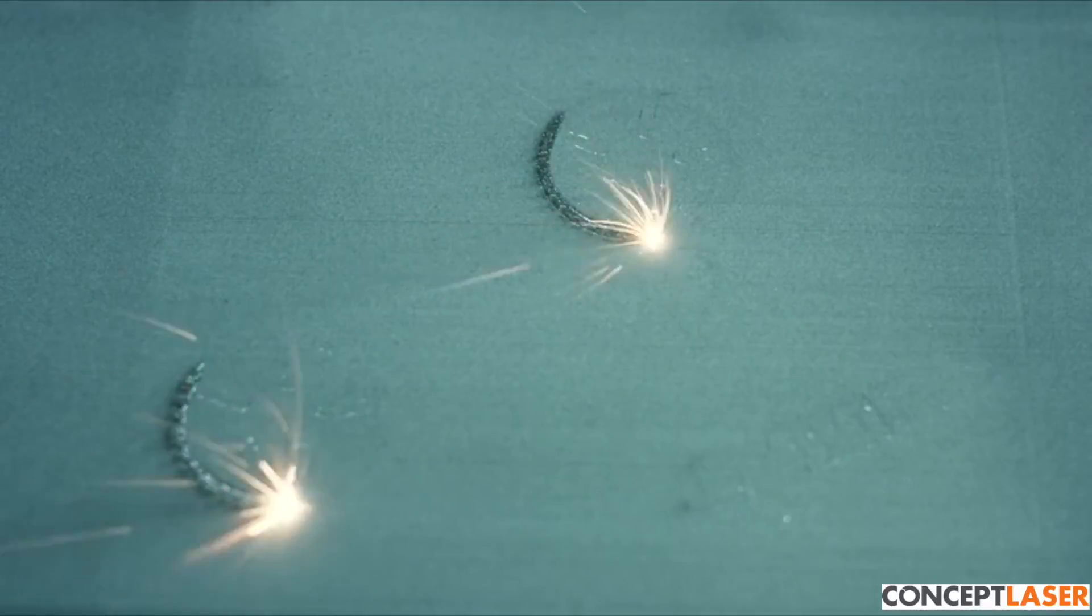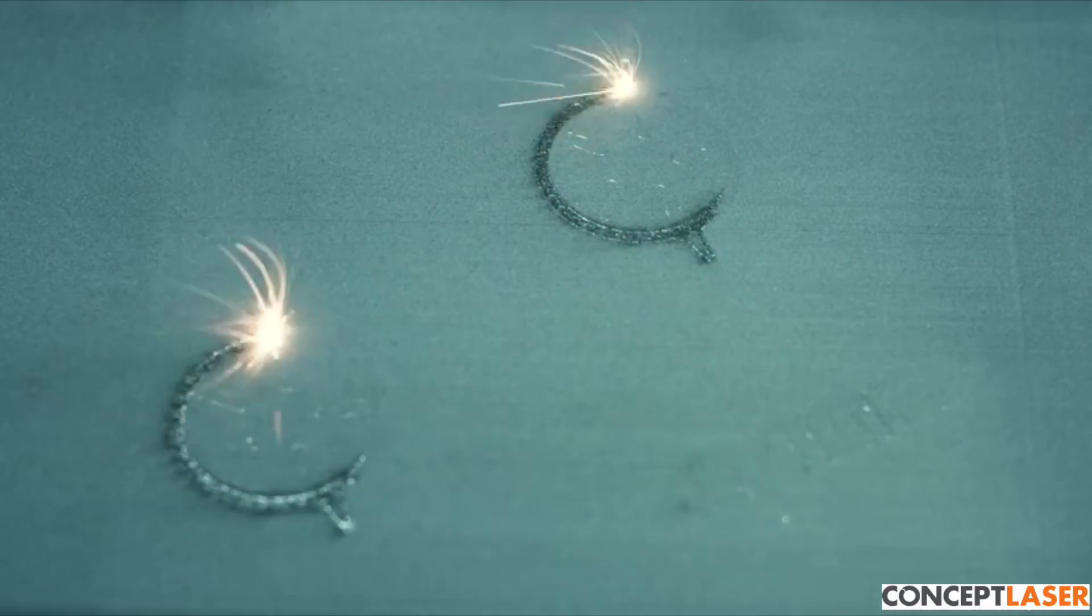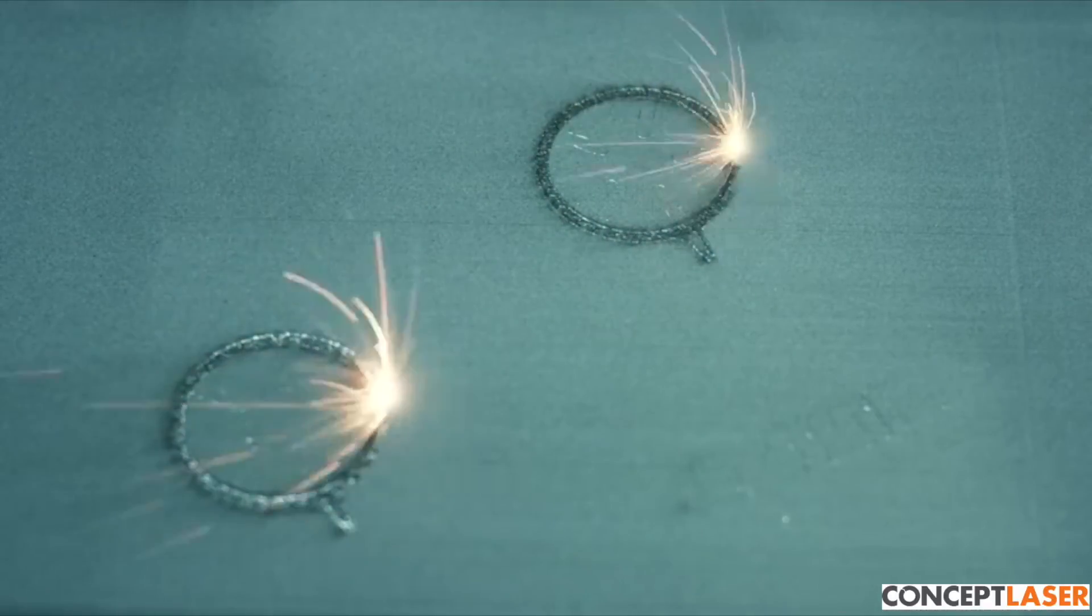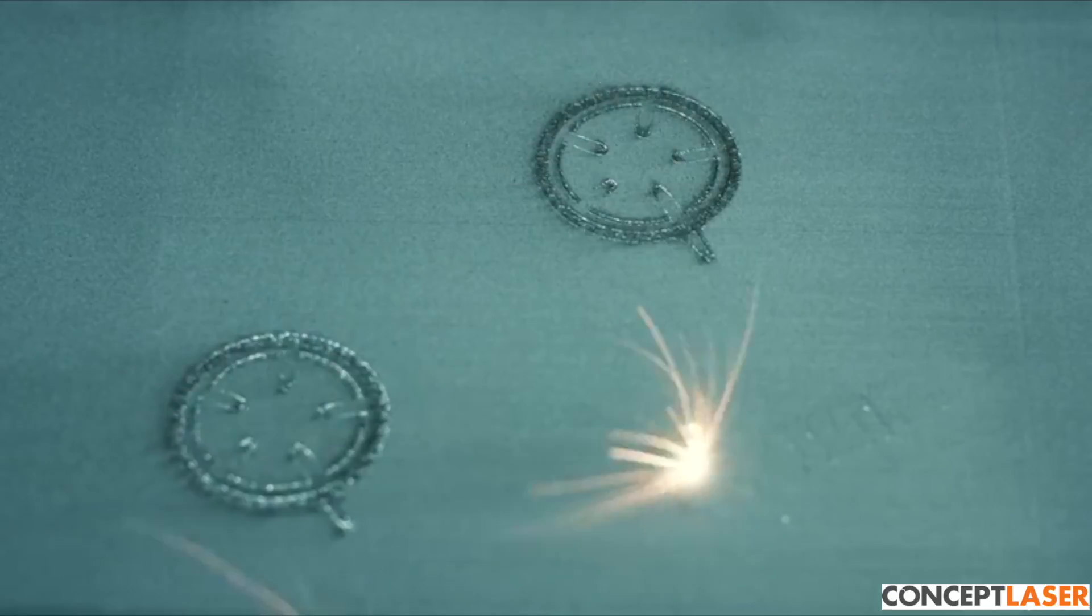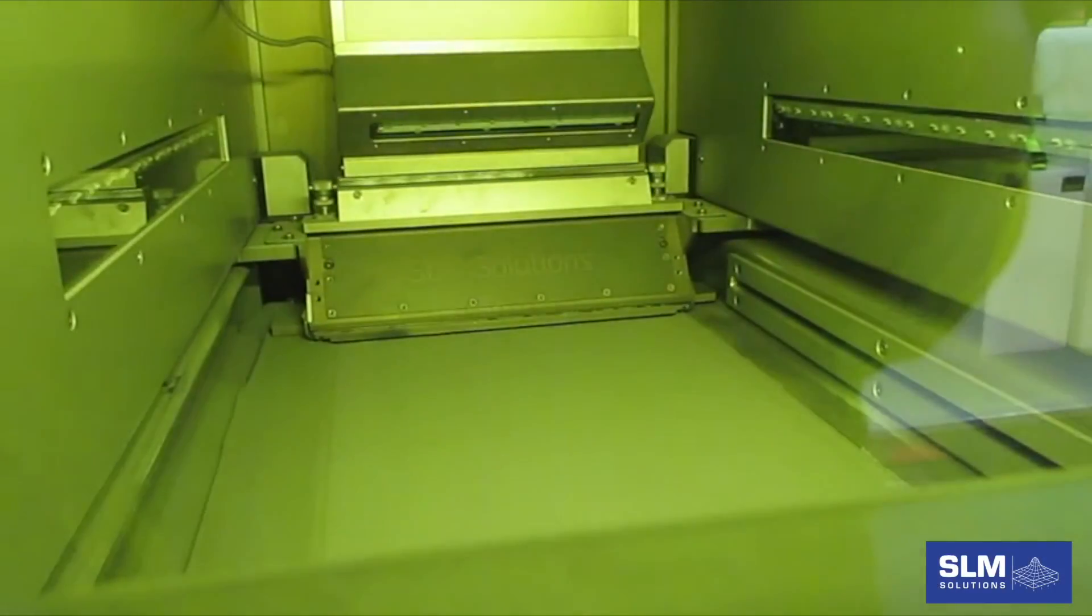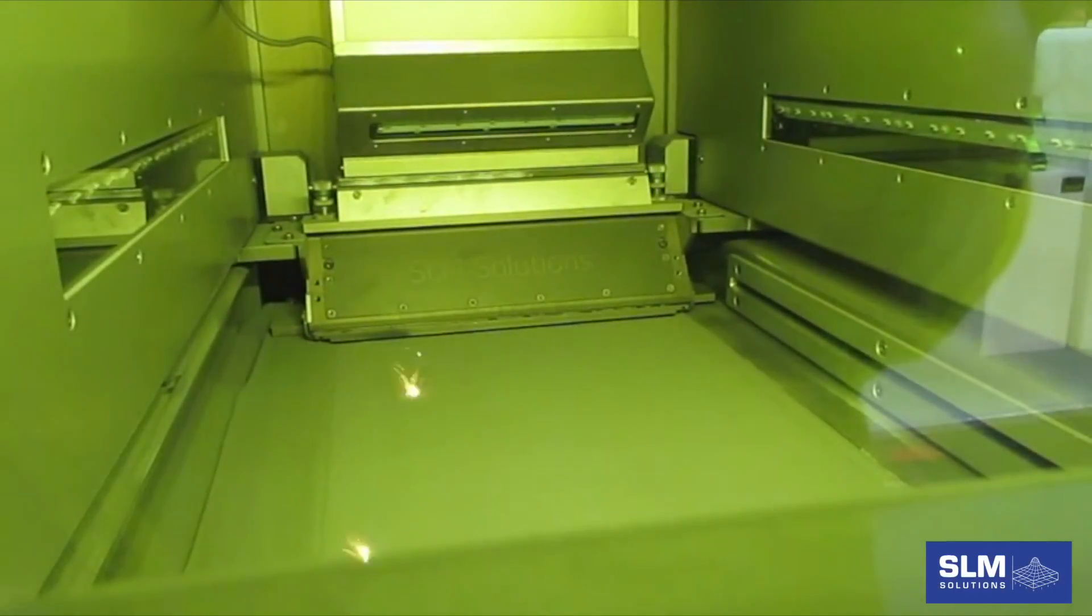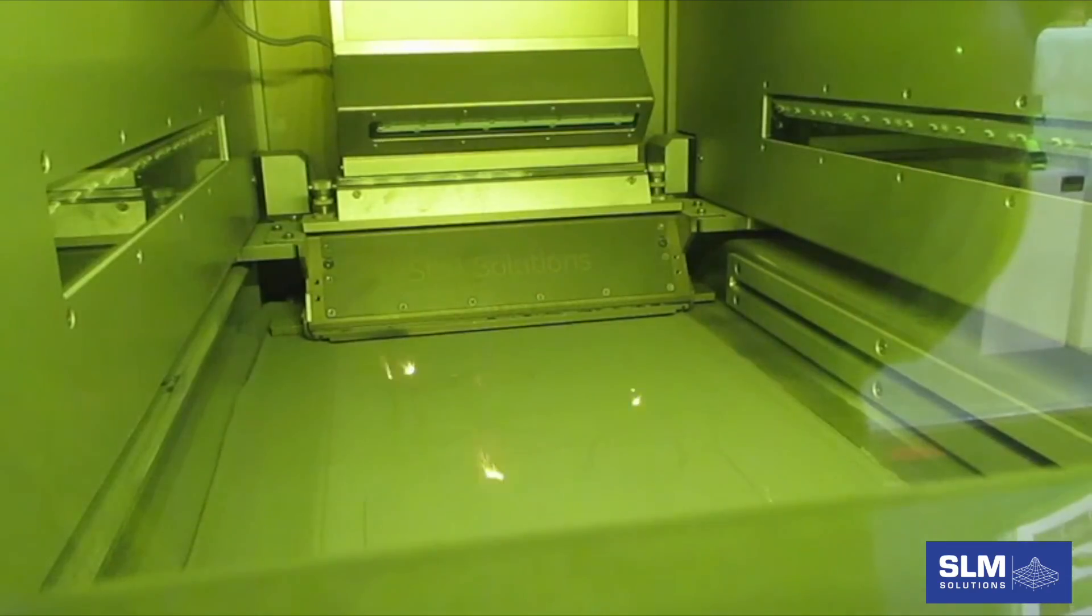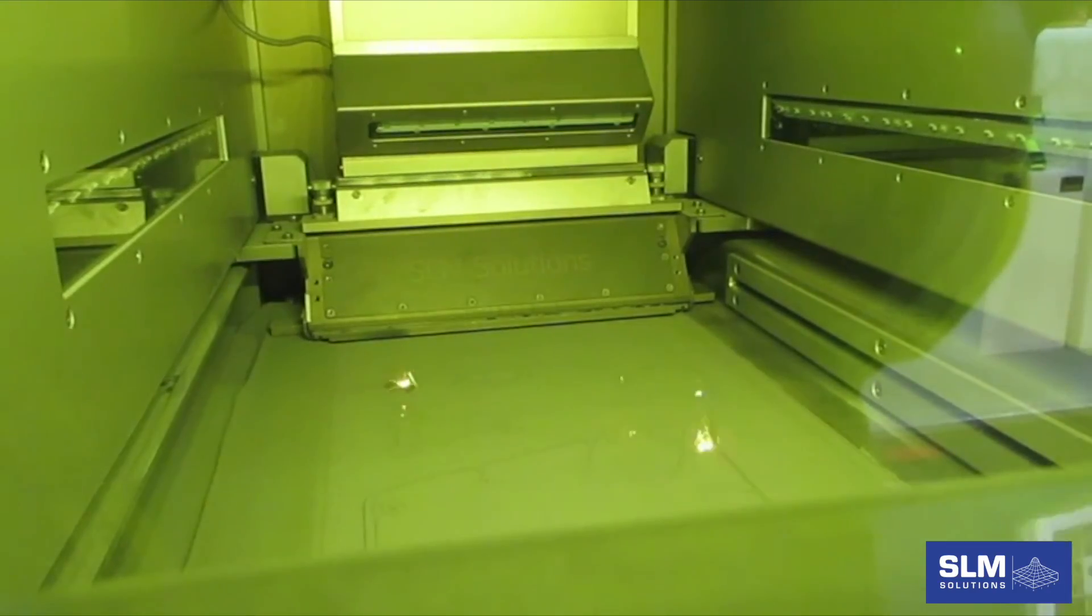If too much laser power is used or the laser is applied longer than necessary, the laser will drill into the fused powder, reducing the density of the structure.